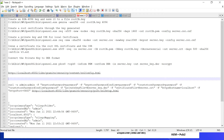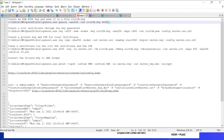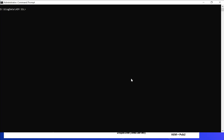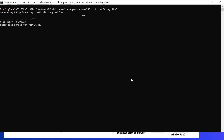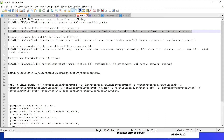Let us create the root certificate key. The command uses genrsa with aes256, the output file is root-ca.key, and the key size is 4096. Let me execute this — enter a password. Now let us create a root certificate through the key generated in the previous step.